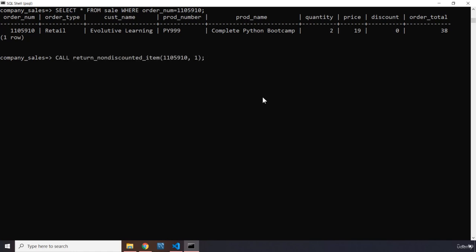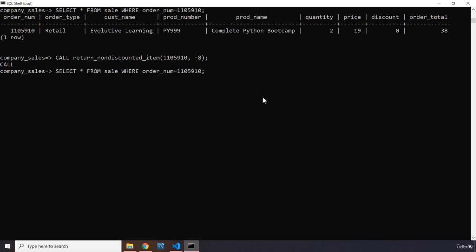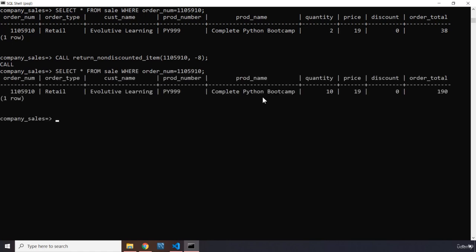Now, instead of adding a positive number, I'm going to add negative eight. When I hit enter, it says call. If I run it again, you can see that the quantity is 10 and the order total is 190.